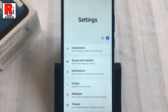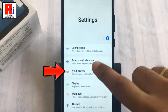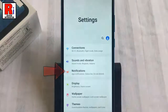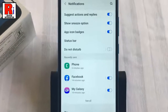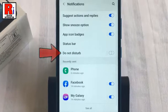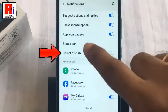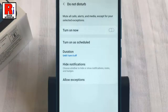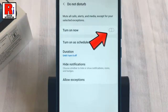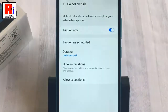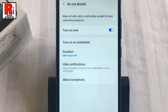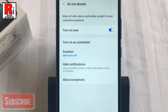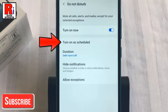From Settings, tap on Notifications. Now find the option Do Not Disturb and tap on it. By default it is disabled — just toggle that button to enable it. That's it, the Do Not Disturb mode is enabled.